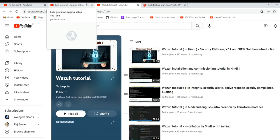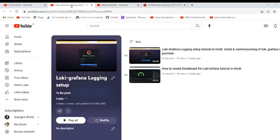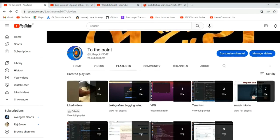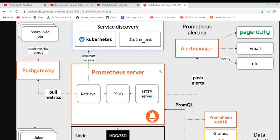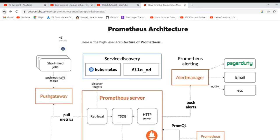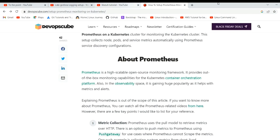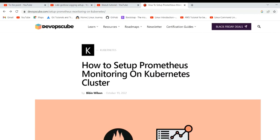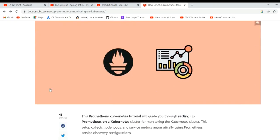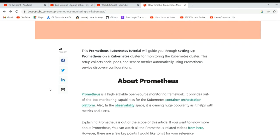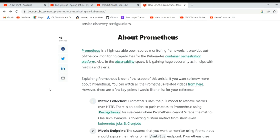Brief information about our channel: we make tech-related content like logging, monitoring, and cloud content for Azure and AWS. For this particular video, I'm using the blog of DevOps Cube. The same video is also available in Hindi on my channel. The content belongs to DevOps Cube — that's the disclaimer.